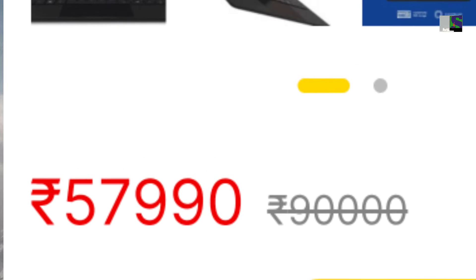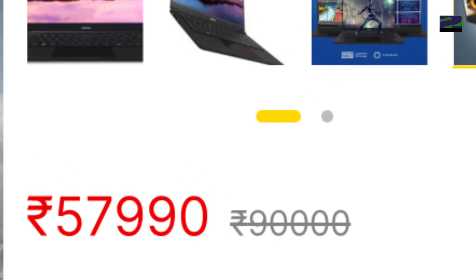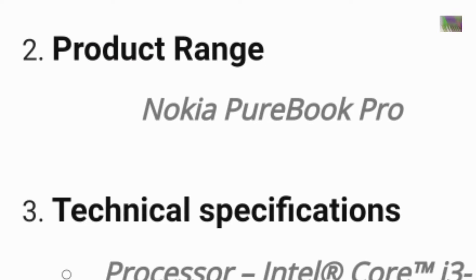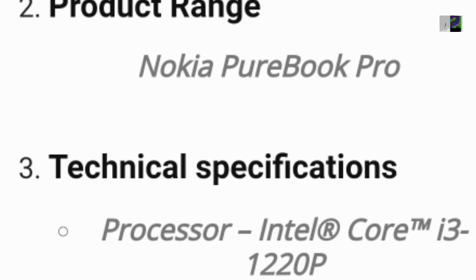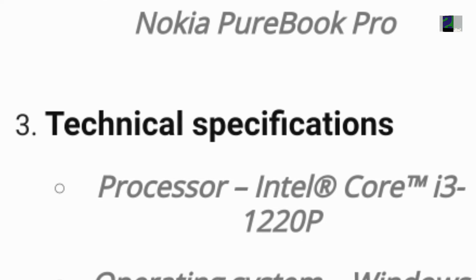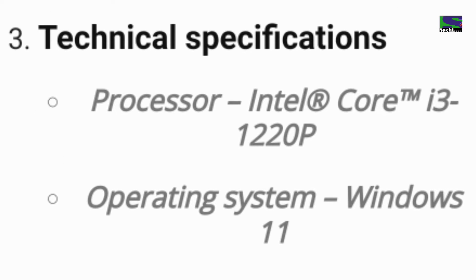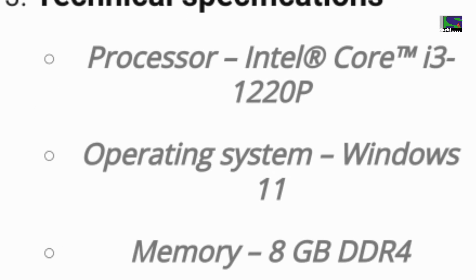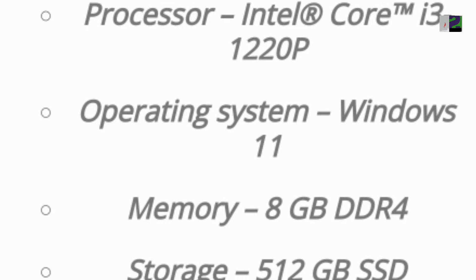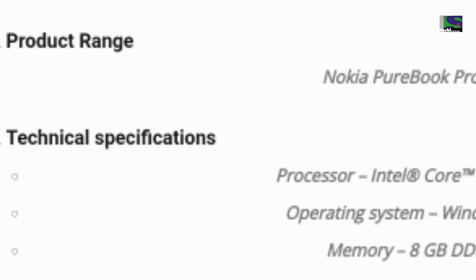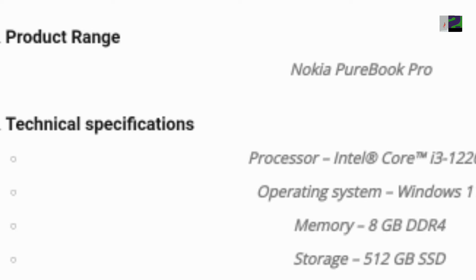Specifications. Nokia PureBook Pro wraps work, life, and entertainment needs into a single experience. The latest 12th generation Intel i3-1220P processor with Windows 11 OS ensures that you will have smooth performance and increased productivity.